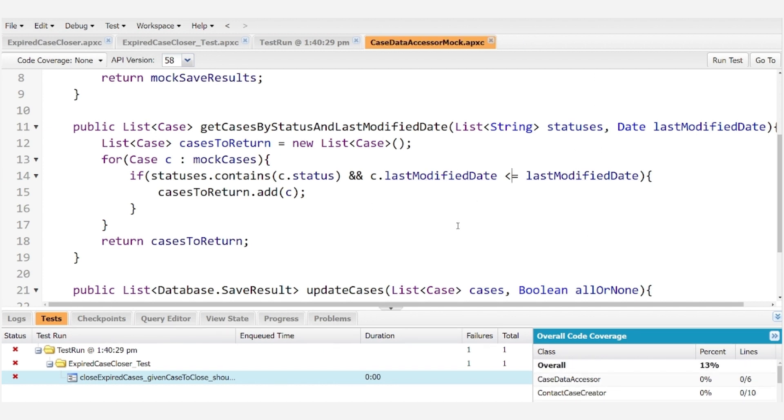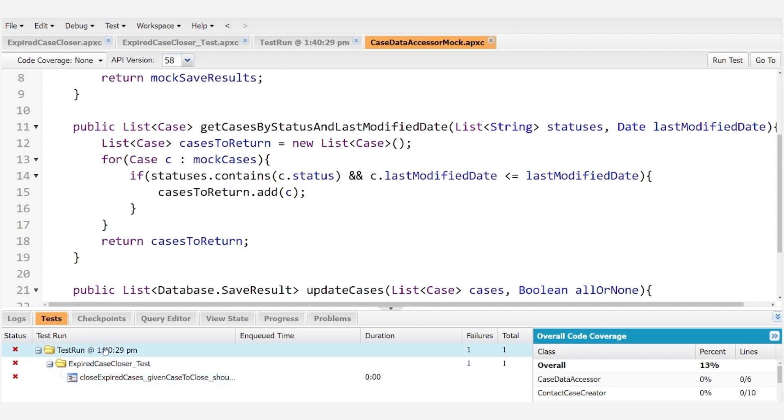It's very important that your mock data accessor simulates the query in your actual data accessor as closely as possible in order to get the most robust test as possible. So now that we've fixed that, let's go ahead and rerun our test class.